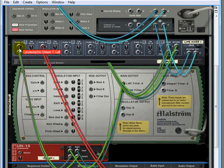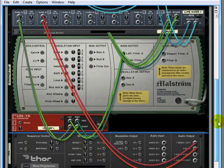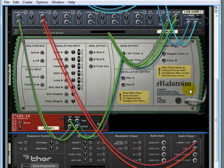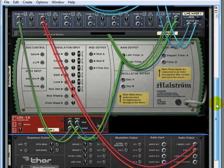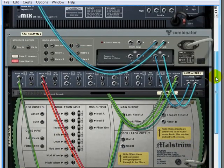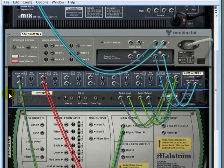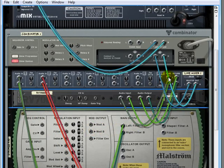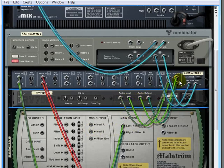We have our Maelstrom, the output of that is going into the unison, the output of the unison is going up into channel one, and the Thor is going up into input channel two. Our reverb if we open this up right here is being sent out onto our AUX send and returned back here.